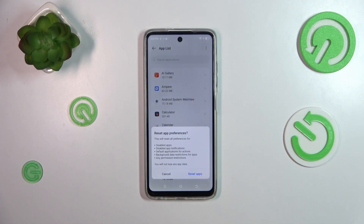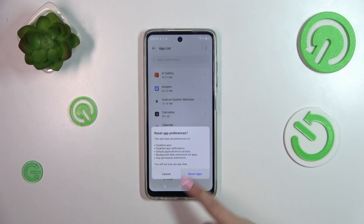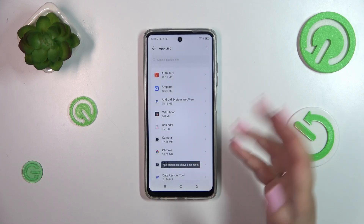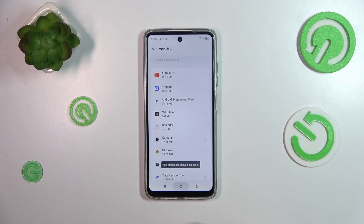Here your device will inform you what it will actually reset — among others, disabled notifications and any permission restrictions. No worries, you won't lose any data. So simply tap on Reset Apps, and basically that's it.